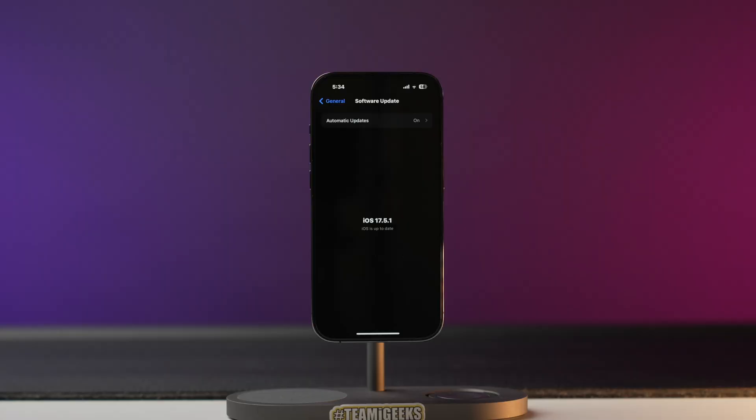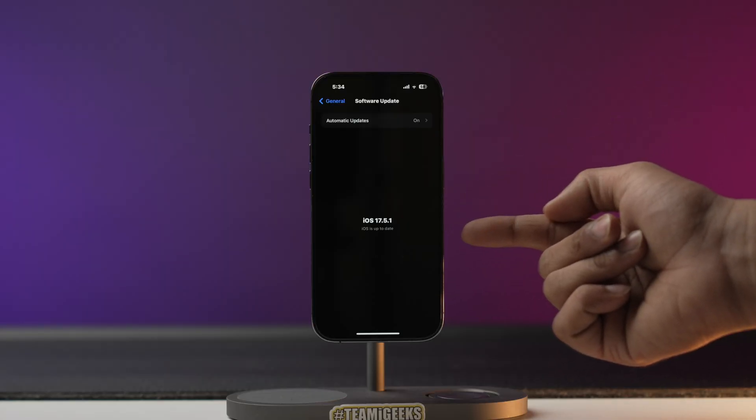That was about enabling live voicemail in iOS 18, but what about all those people running iOS 17 on their iPhone and living in India or some other country where this feature is not available yet? Well, I have a hack for you.